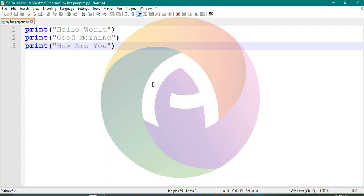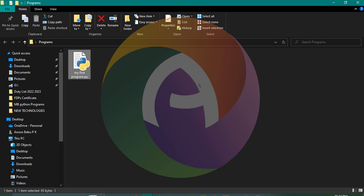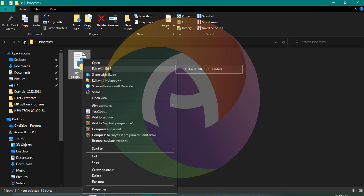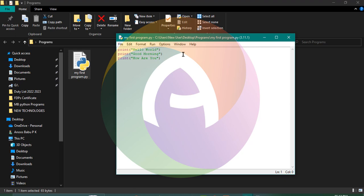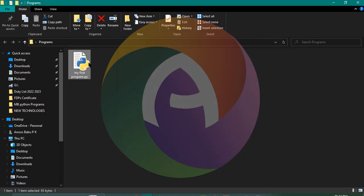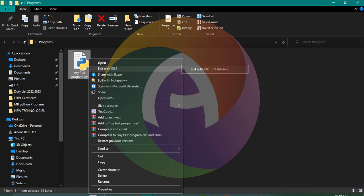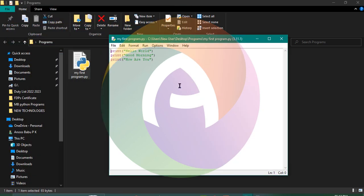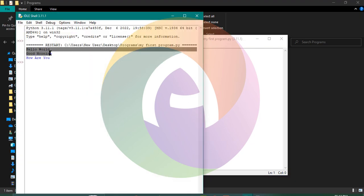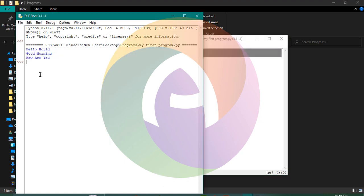Now we are going to use Python. You can edit your Python file — it's open for you to edit. You can run the program using the Run option: Run Module. You can also press F5 to run it. It will execute in the Python shell.